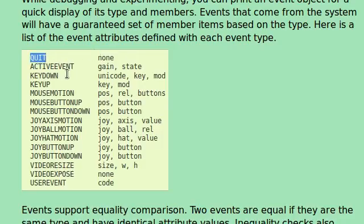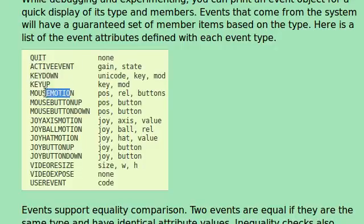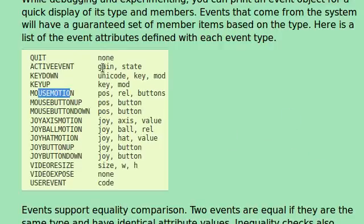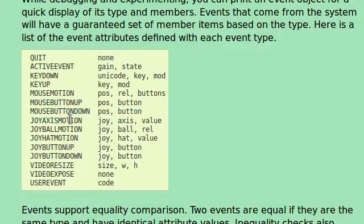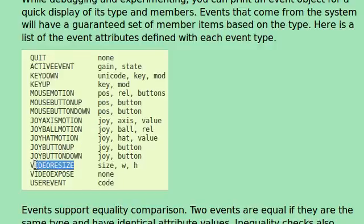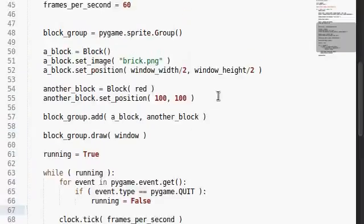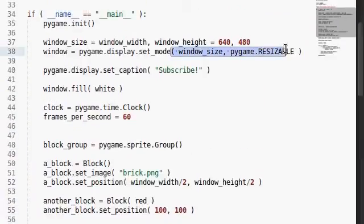Key down is important whenever a key is pressed. Key up is important whenever a key is released. Mouse motion whenever the mouse moves. These are the things that it will return or at least the properties that are associated with it. Mouse button up, mouse button down. You can even control with a joystick or a controller. It'll change what happens when the video is resized and we actually have that functionality in our code because we had that flag in our set mode function.